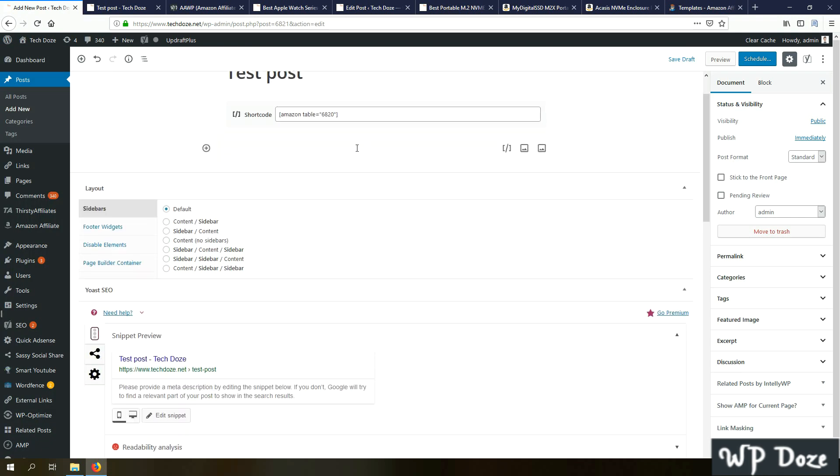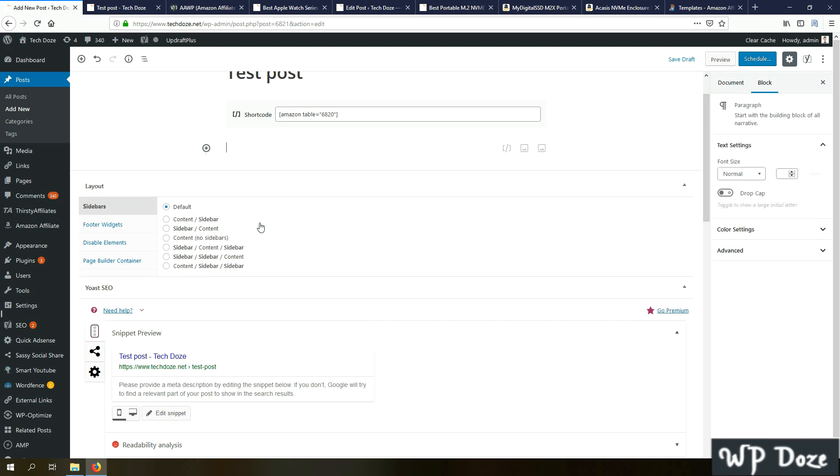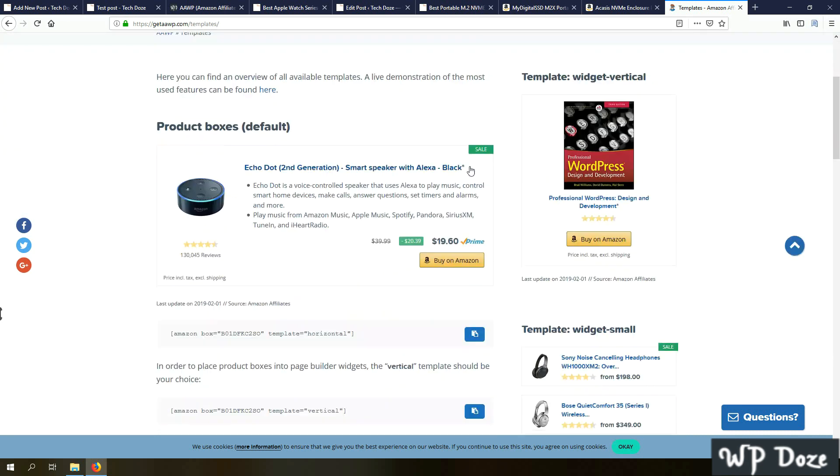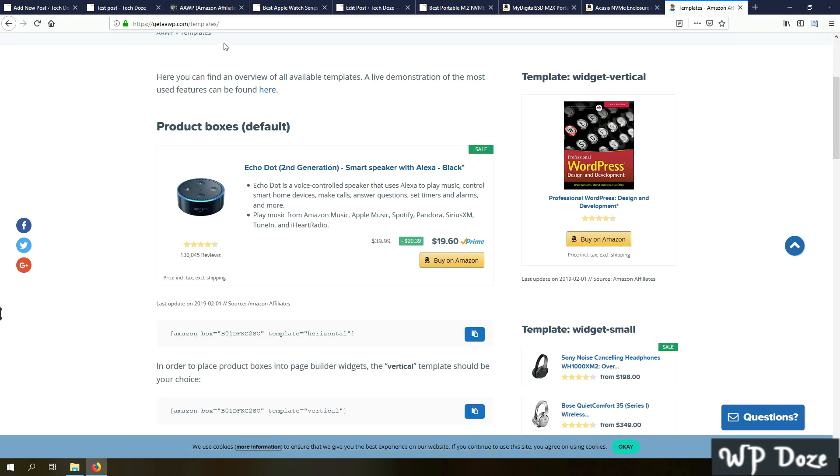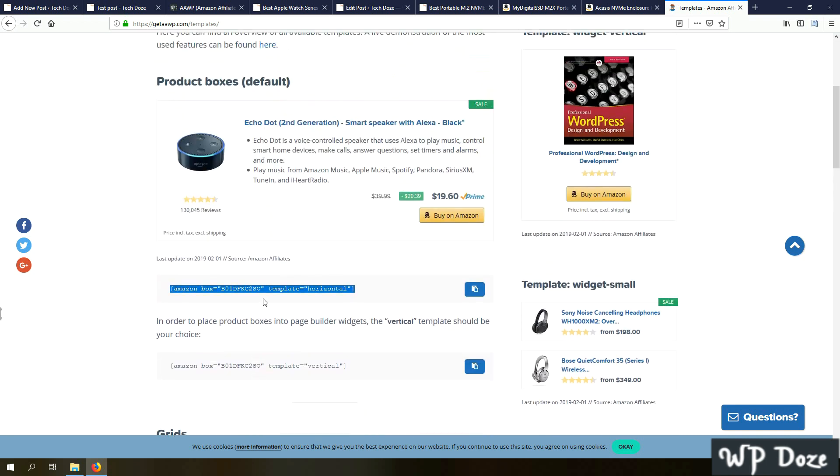In case we want to add additional elements like a product box, as I told, we will need to use templates. If we go on the site here, we will find all the templates that we need with the elements and examples. Let's say I want to add a product box. I will just go and copy the shortcode.